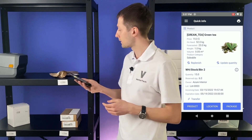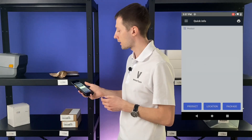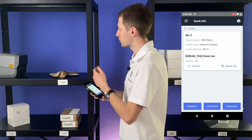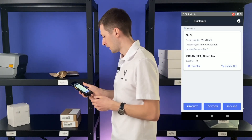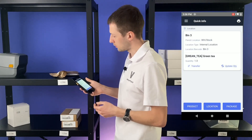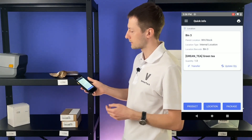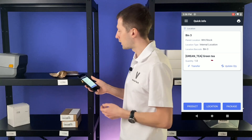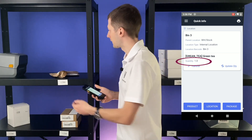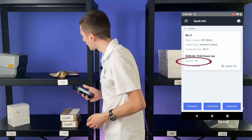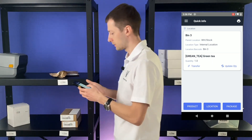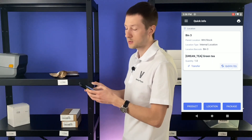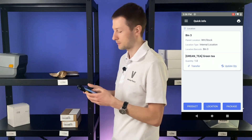We can also scan a location to check how many items should be there. We see that the system thinks that only one kilo is here, but in reality we have two kilos.